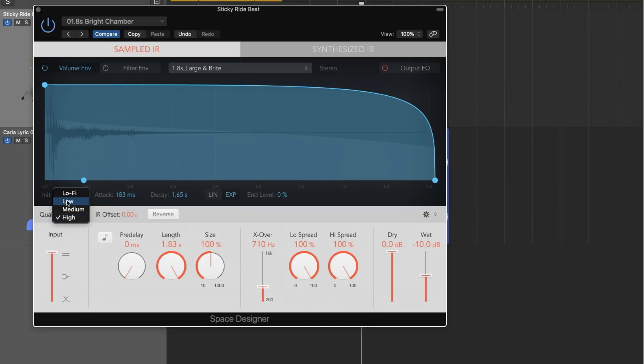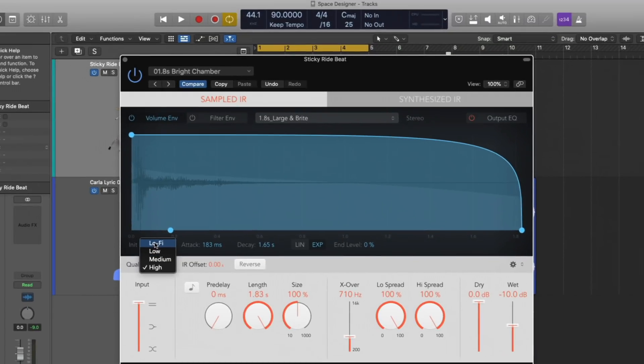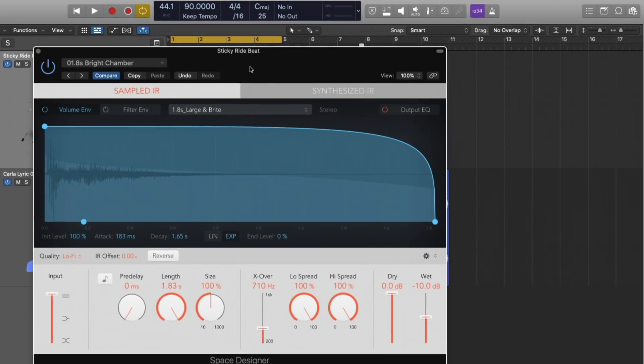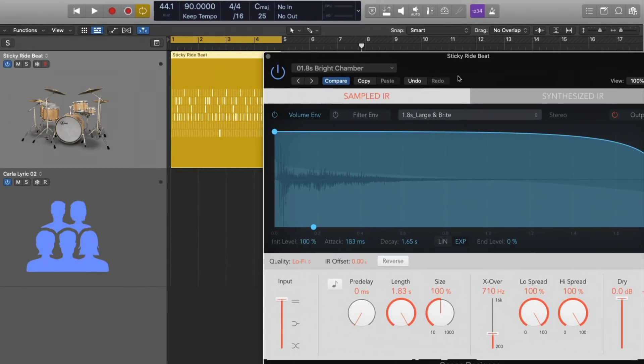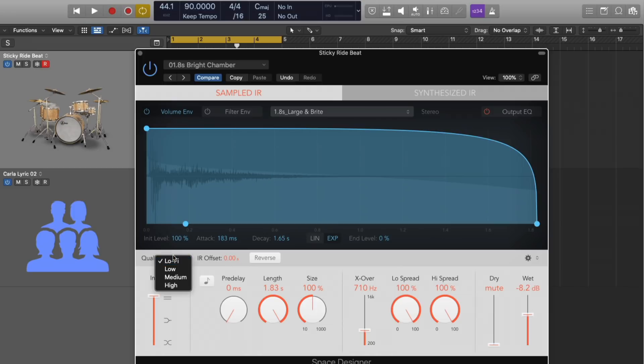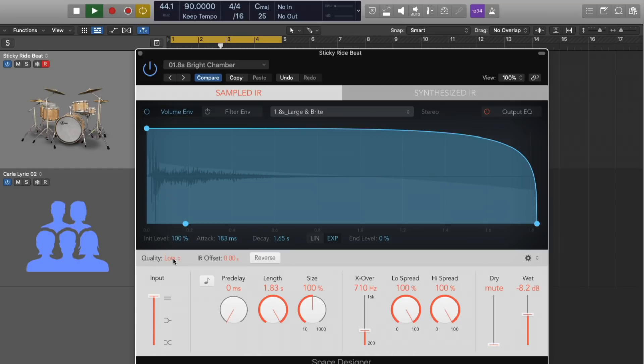If we use the low-fi option, we're actually taking the existing project sample rate and dividing it by four. So it's quite low quality. Let's take a listen to this. Now, if we choose low, we're only taking the sample rate and dividing it by two.